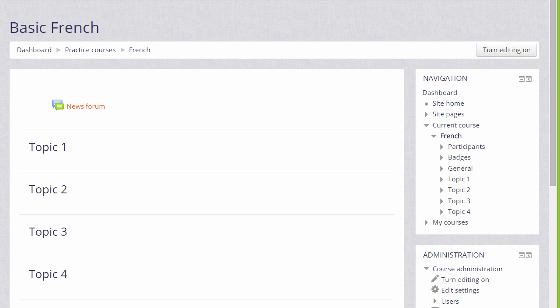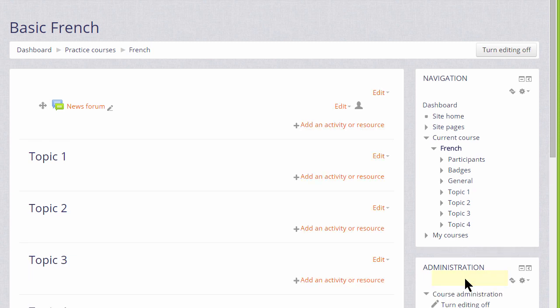In order to add learning resources you need to have the editing turned on, and you can do this either by clicking the button top right or by going to your administration block and clicking the link turn editing on.